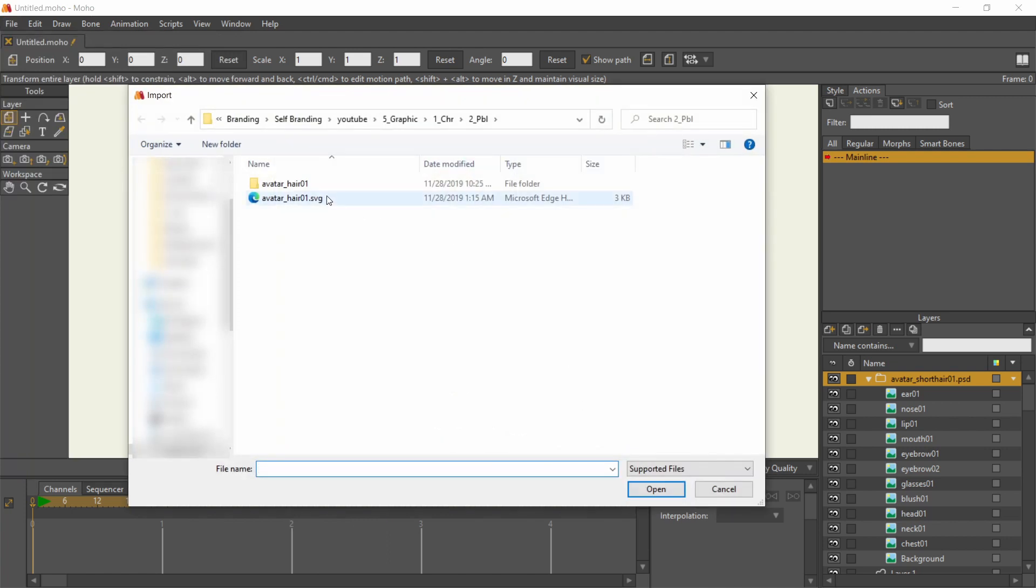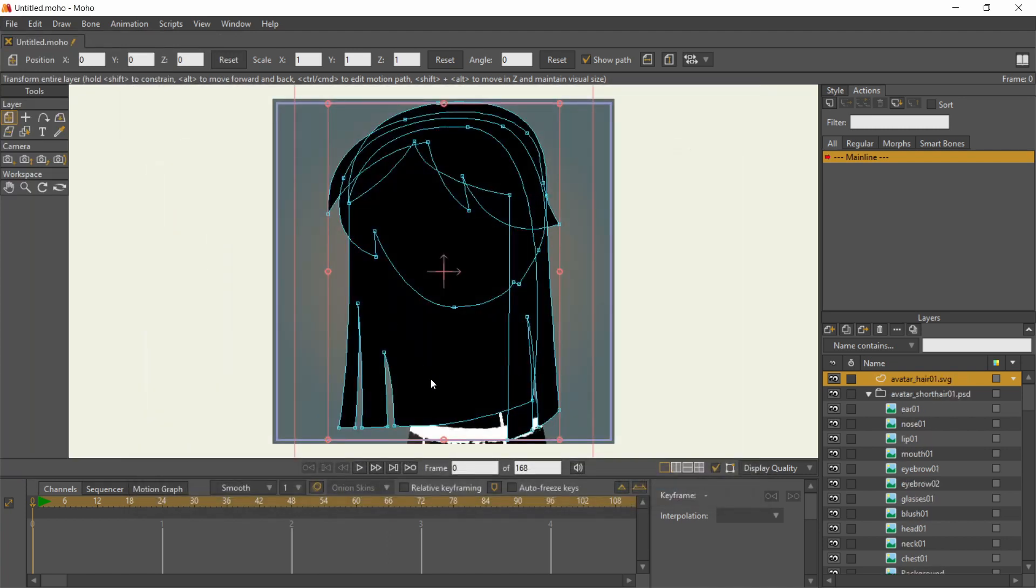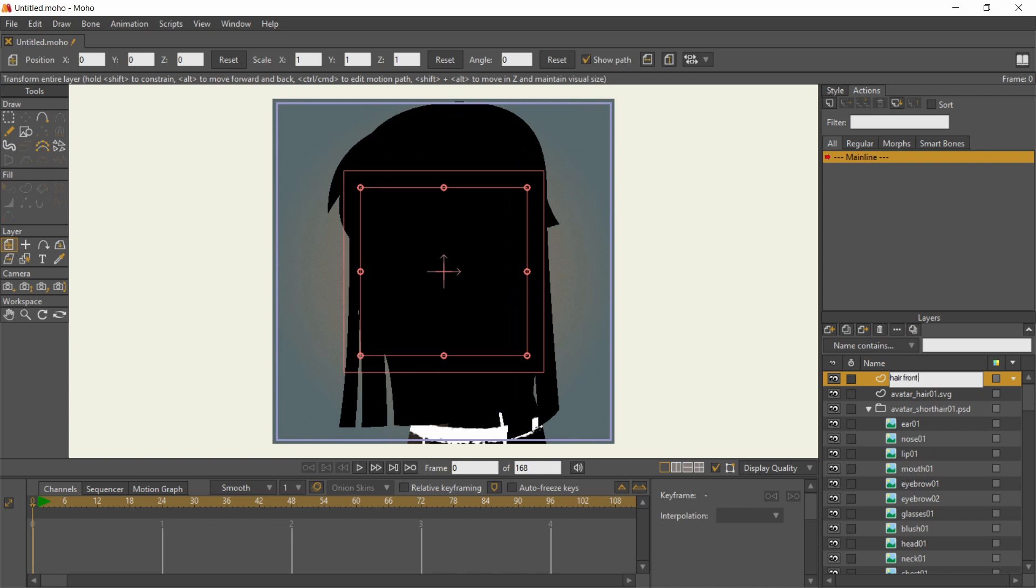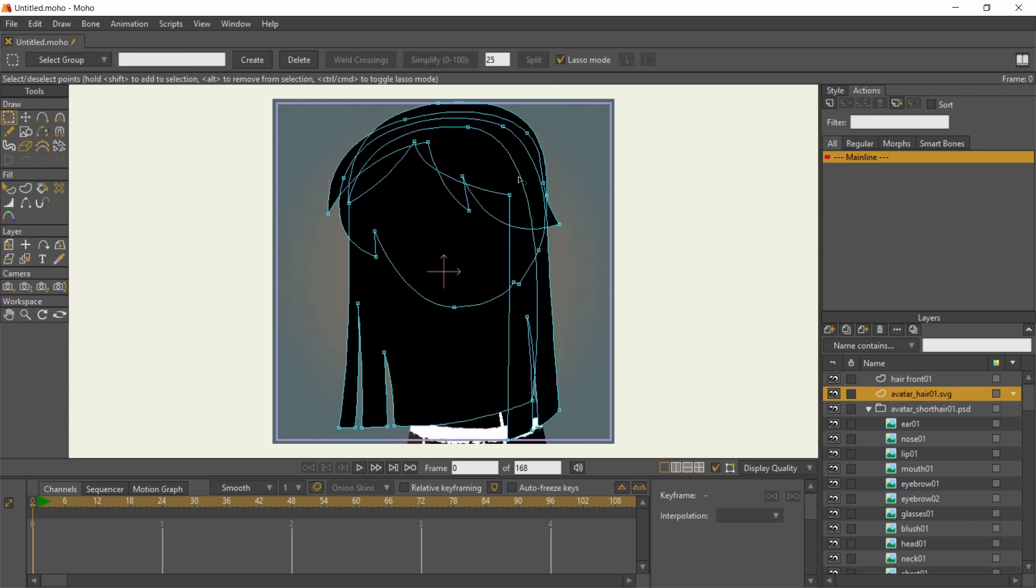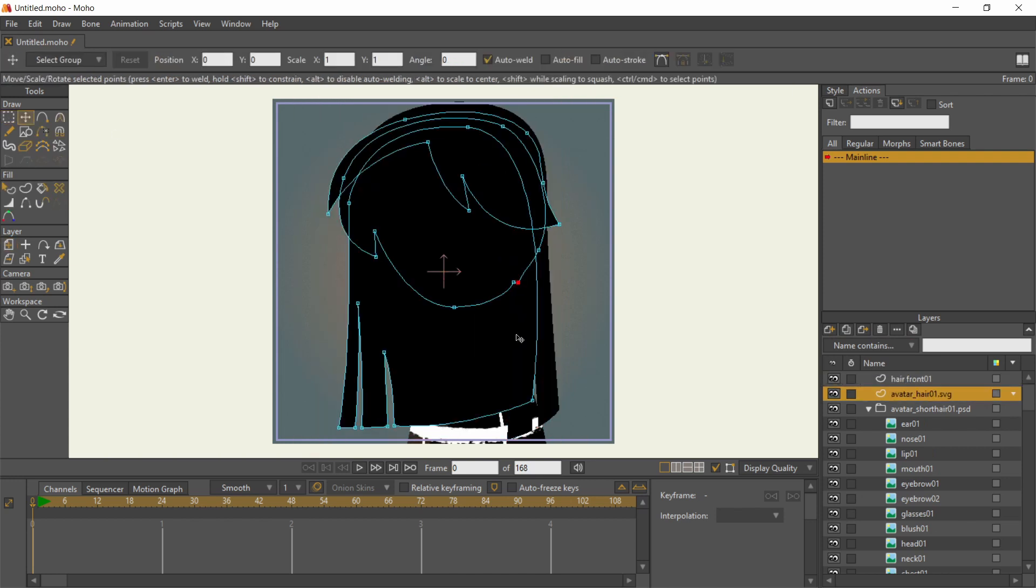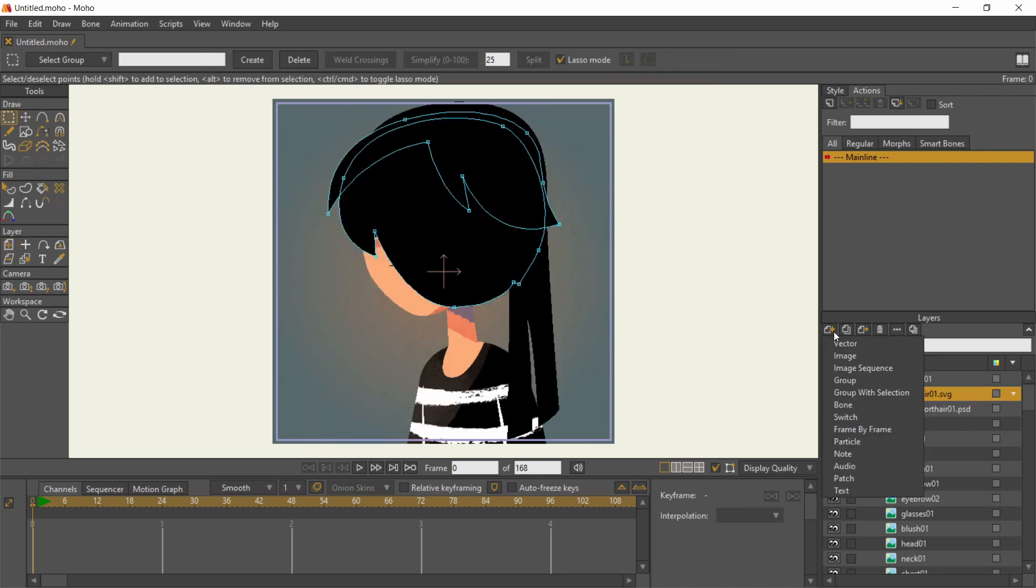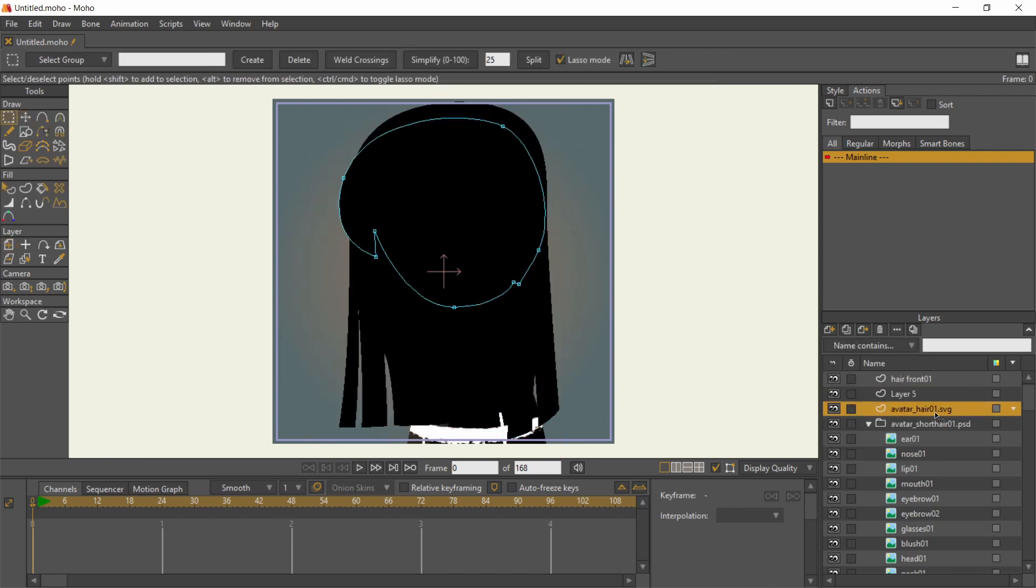Importing the hair SVG resulted in one vector layer for all the shapes in the file. No worries, I can cut the shapes out and make a vector layer for each piece of hair.